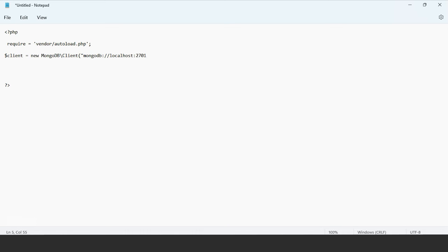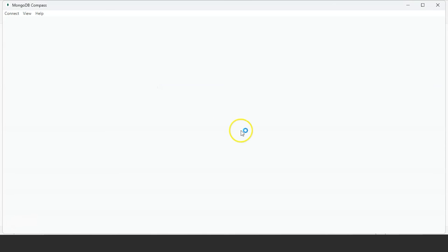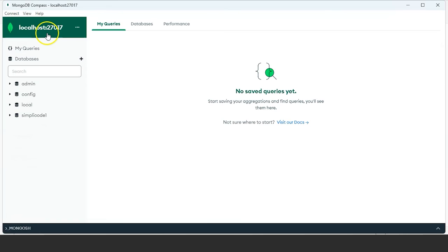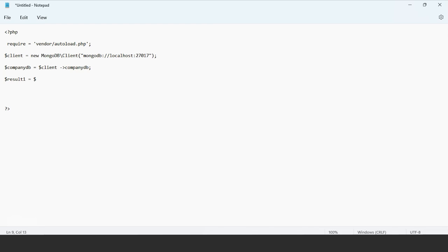The port is 27017. If you want to know what your localhost connection is, you can open MongoDB Compass and see what the localhost name is on your system. As you can see, we have localhost at port 27017, which is the same for most systems. Now I'm going to create a database — let's name it 'company_db'. Then write the client and mention the database name, which is again 'company_db'.